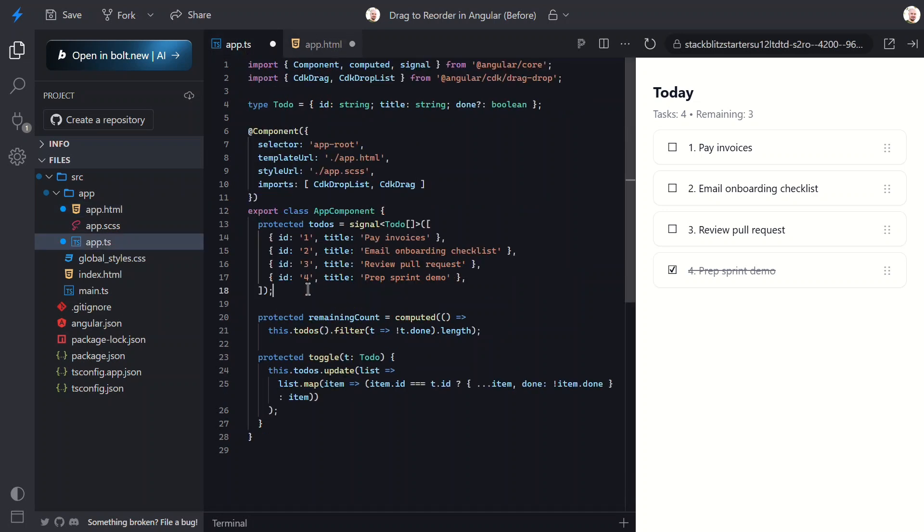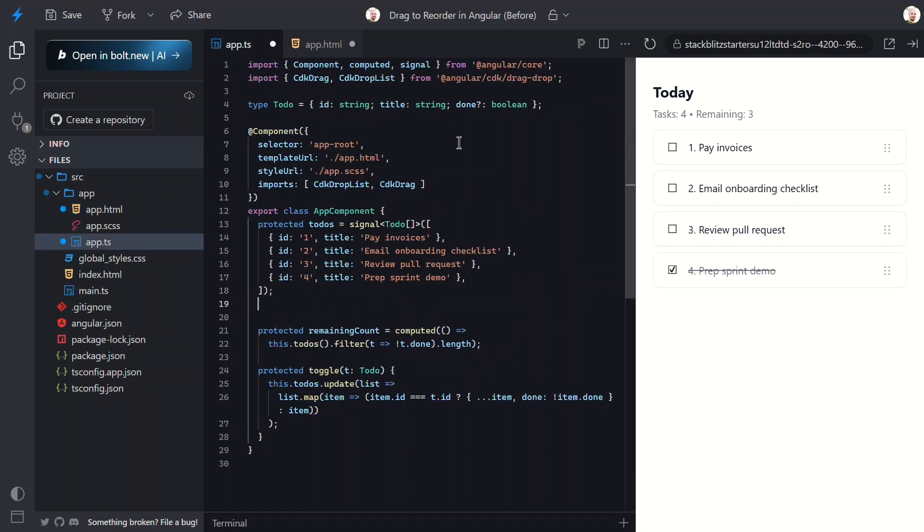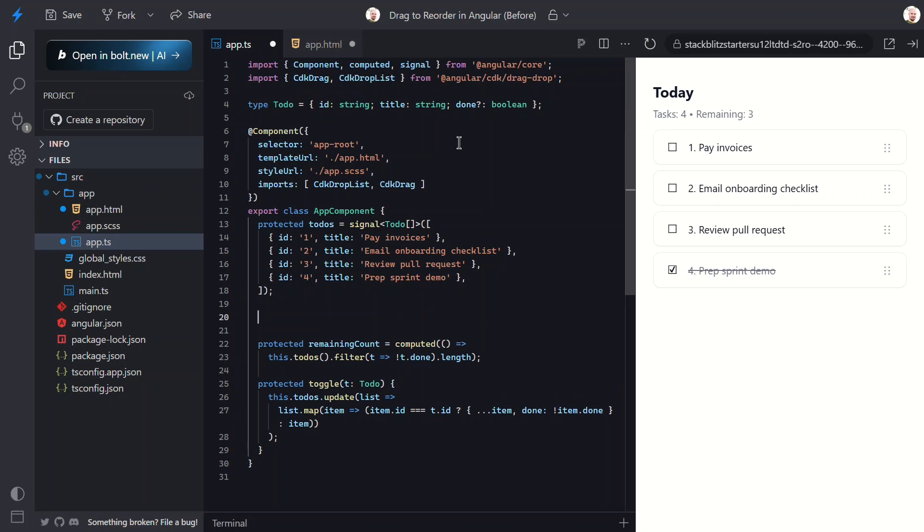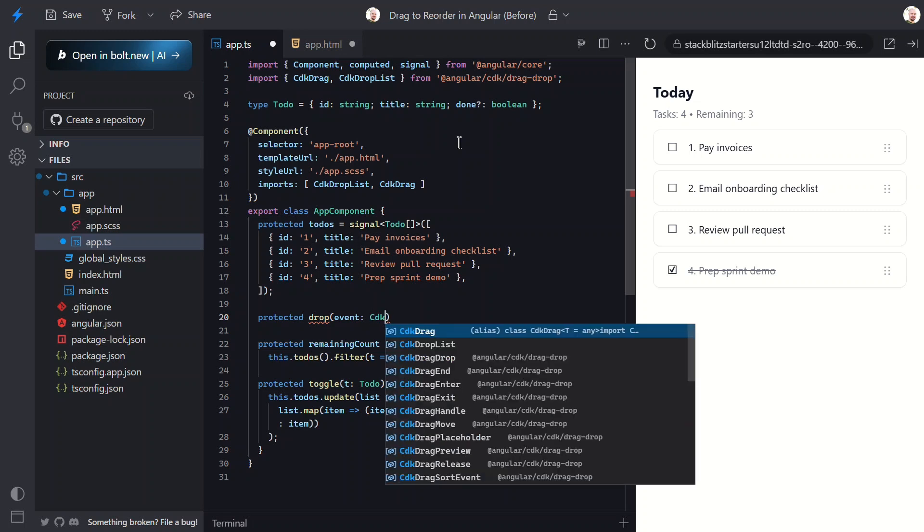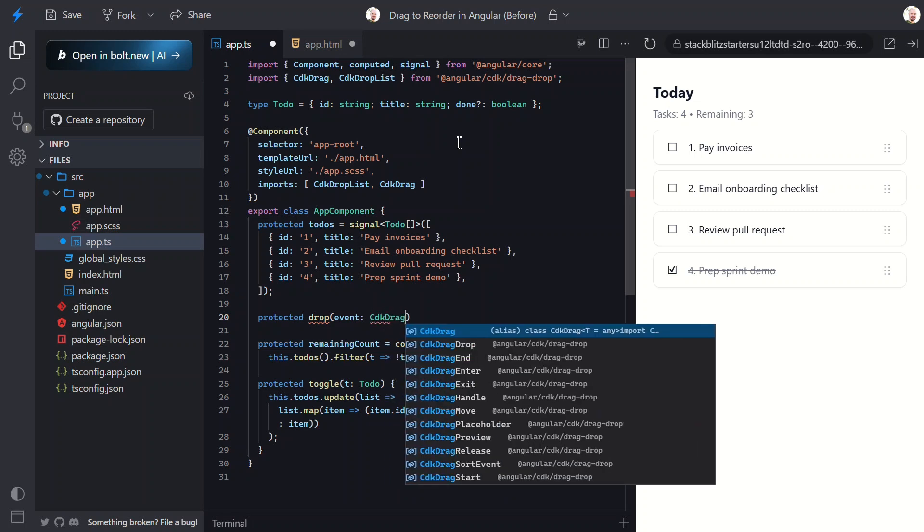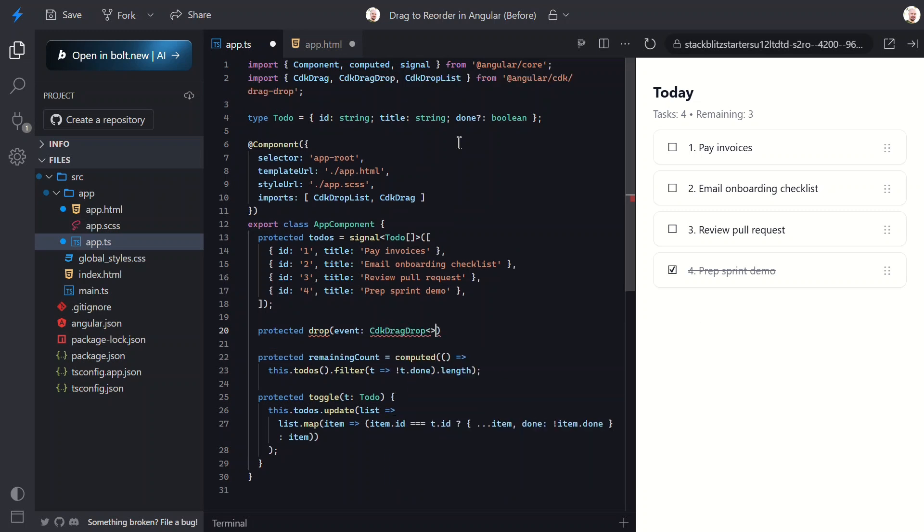Okay, now let's switch back over to the TypeScript. Here we need to add our drop function. This function takes one parameter - the event that's emitted when the drag ends. In this case it's a special type of event: a CDK drag drop event.